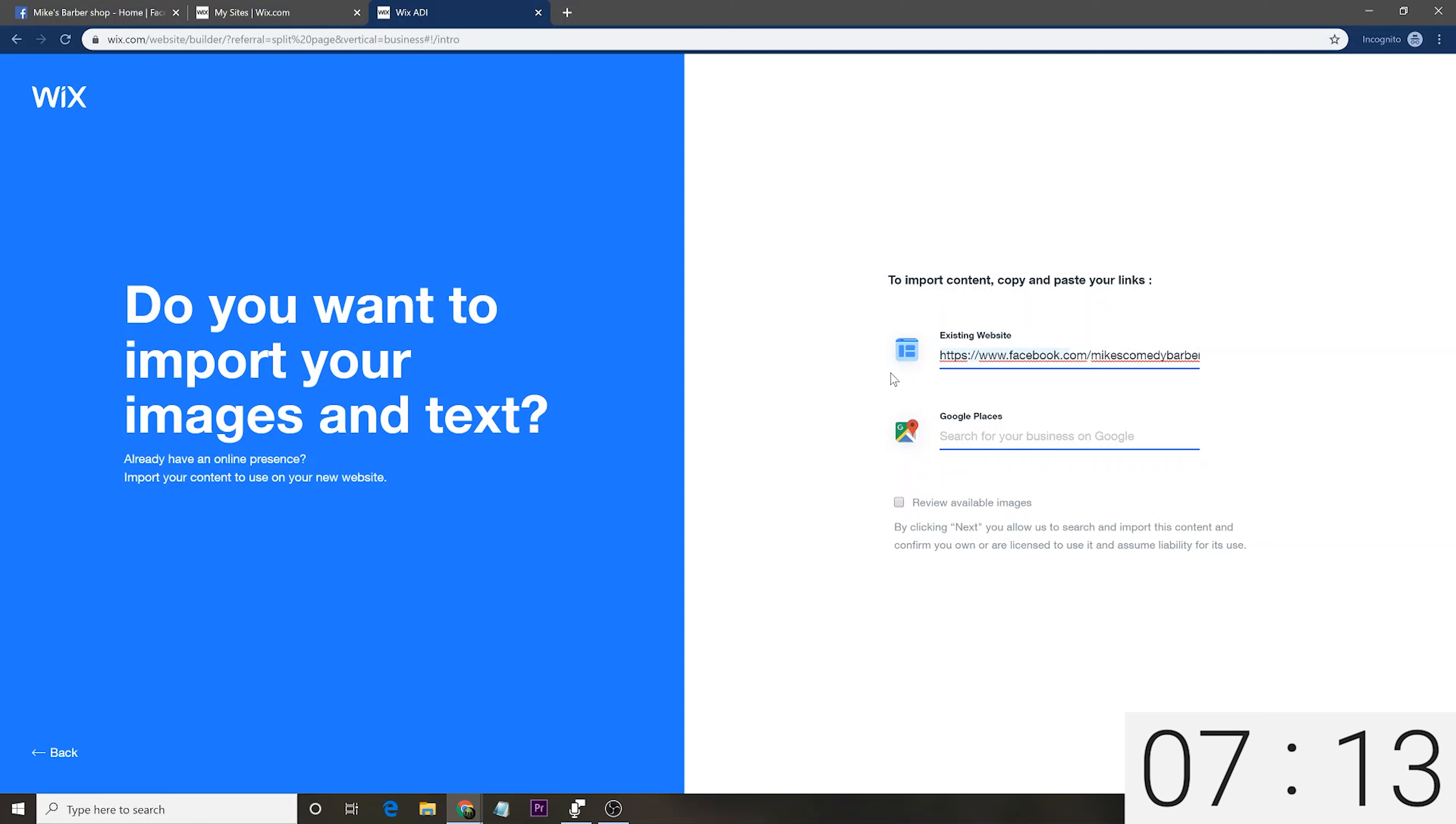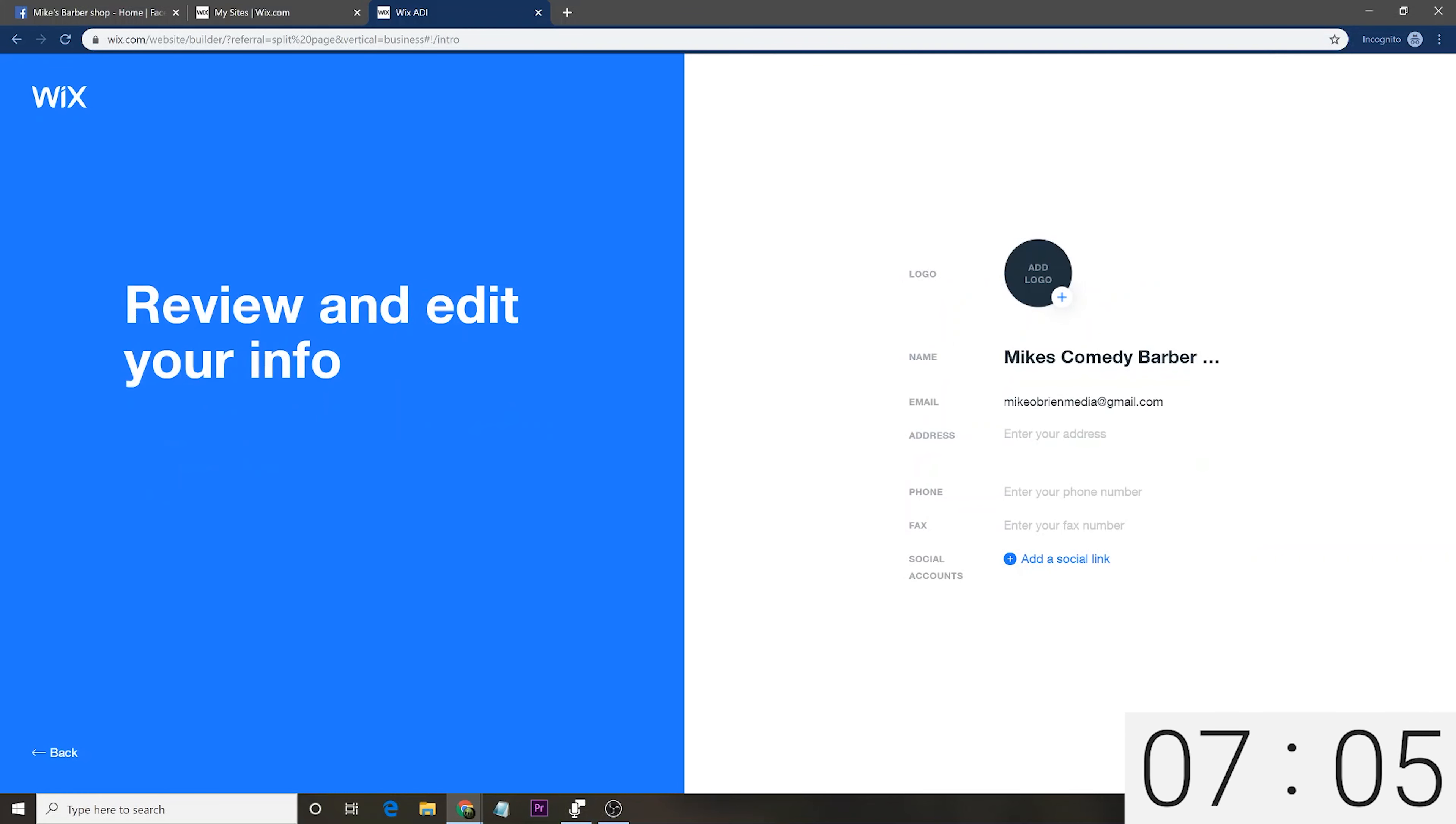So, what we do is we say next and then we give the website a name or the business a name really. This is not your domain. This is just the name of your business. So, Mike's Comedy Barbershop.